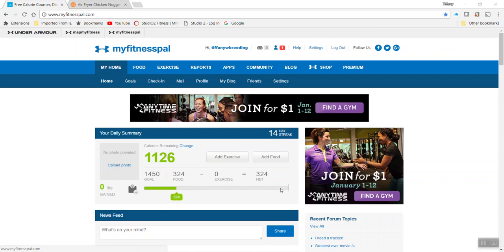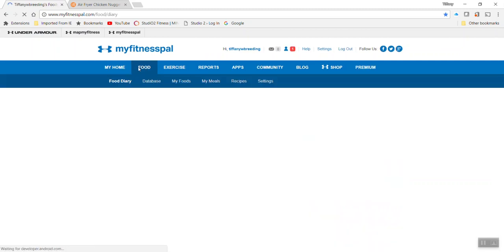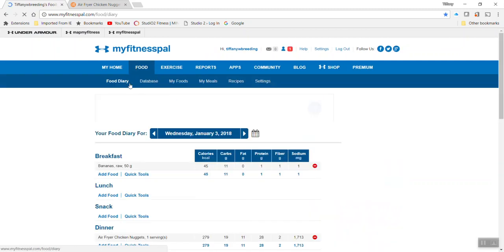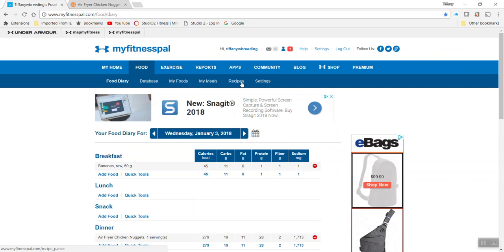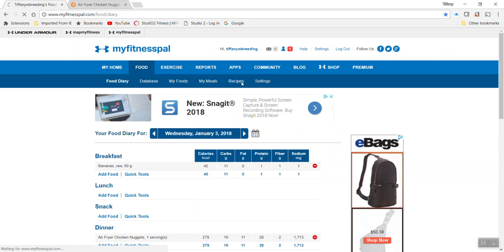So if this is your home screen, again we're on a PC versus the app. The app looks a little bit different. I wouldn't suggest trying to add recipes on the app, it'll just be a little cumbersome. But from this home tab we want to go over to food and then you can see on the sub menu here we're going to pop into recipes.